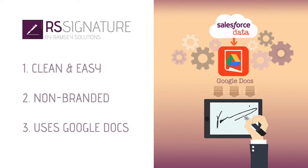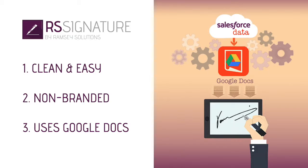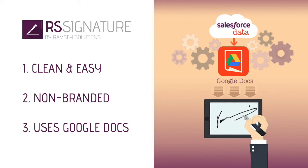RS Signature is the cleanest, easiest, and non-branded electronic signature solution for Salesforce that leverages Google Docs. You can fully customize and automate the signature process. Check out the documentation for details. Install the free trial and contact support with any questions.